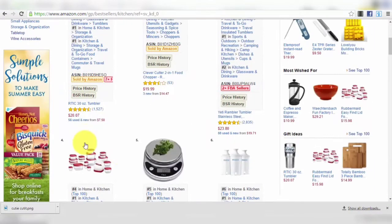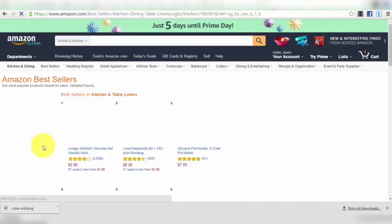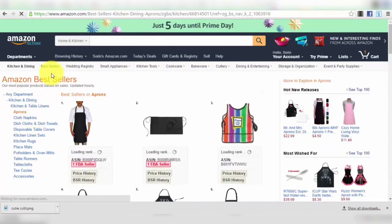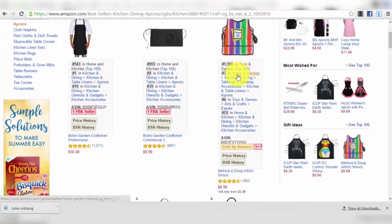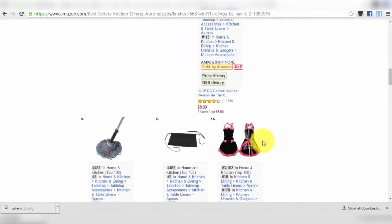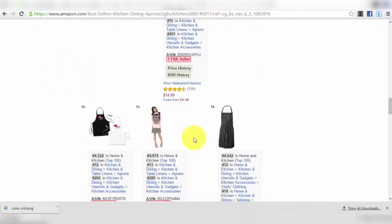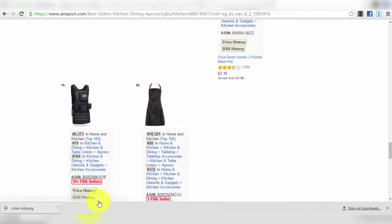You go through best sellers page by page, find products you like, then search for them on eBay to check competition. You can go even deeper — into subcategories like Bakeware, Bar Tools, Kitchen and Table Linens, or even Aprons — to find best sellers in very specific niches. The deeper you go into categories, the more likely you are to find products not yet listed on eBay.